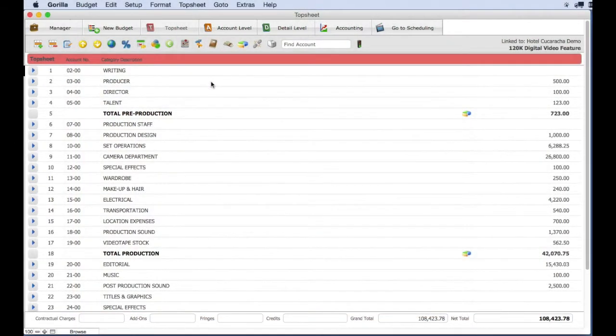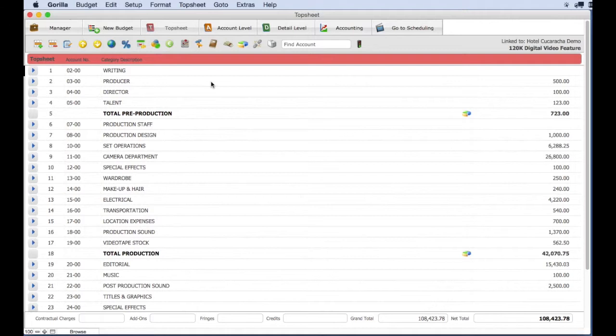One powerful feature in Gorilla is the ability to save fringes so you can use them in a different budget. Fringes are saved in fringe groups and the entire group can be saved to a file.